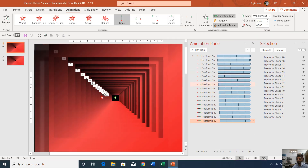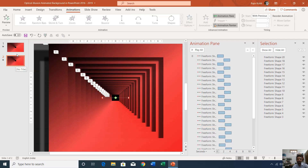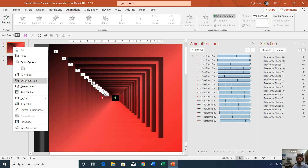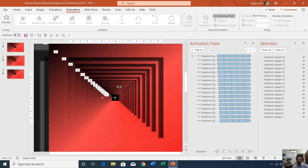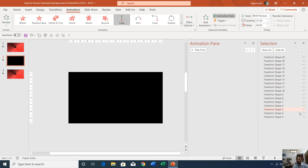Now let's see the preview — here we have our optical illusion repeating in a loop until the slide ends or until I click to go to the second slide. To create the second slide animation, I will duplicate the first slide by right-clicking and choosing Duplicate Slide. On the second slide I will delete all animations except the first one, hide all objects, and show only the first one, then select it and zoom in.